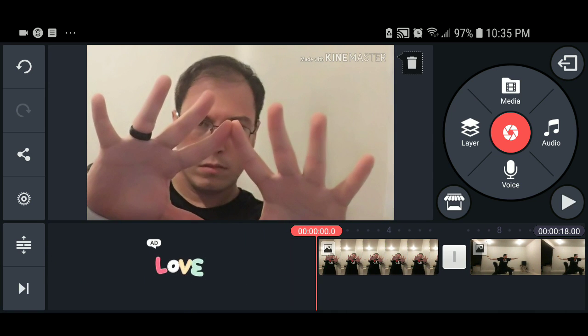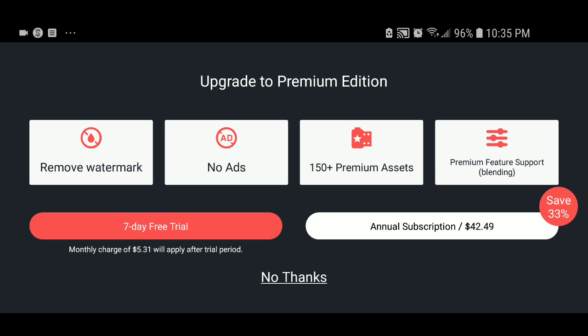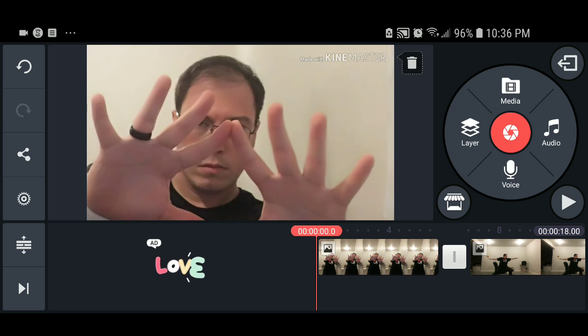Now, you can remove the watermark. You press on the trash can and it gives you the option to upgrade to the Premium Edition. It will give you the option to pay a monthly charge of $5.31, or you can do an annual subscription of $42.49. Since I am cheap, I will not do that, so we will say no thanks. This is just an editor that I use on the fly for most projects.